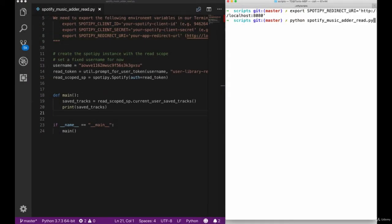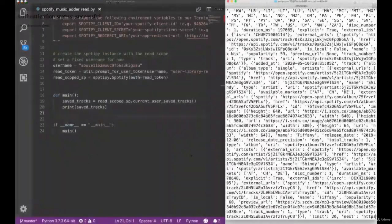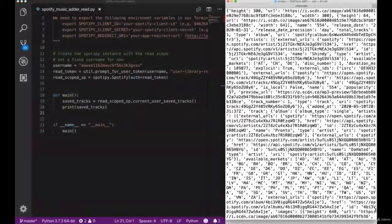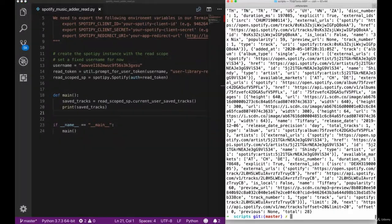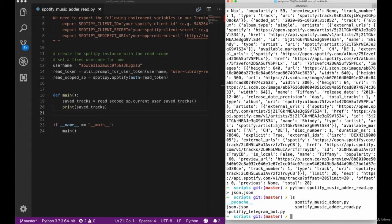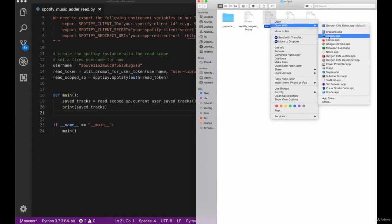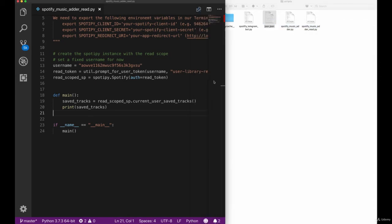Once we start the Spotify script, we will be redirected to a Spotify page that tells us that an application is trying to access our account. Once we allow this, we can then see the output being printed to our console. What we can also do is forward this output into a JSON file in order to be able to open it correctly, and then copy the content and paste it into a JSON formatter online.